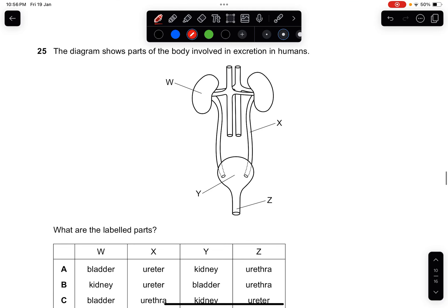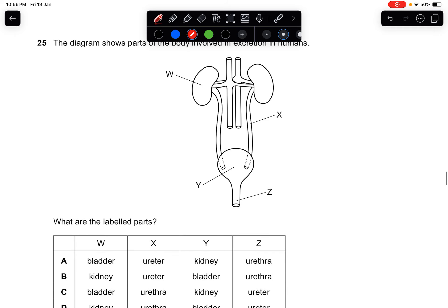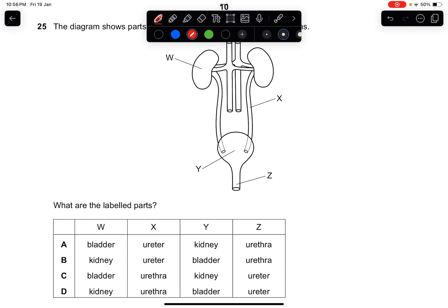Question twenty-five: the diagram shows parts of the body involved in excretion in humans. W is the kidney, X is the ureter, Y is the bladder, and Z is the urethra. The answer is B.